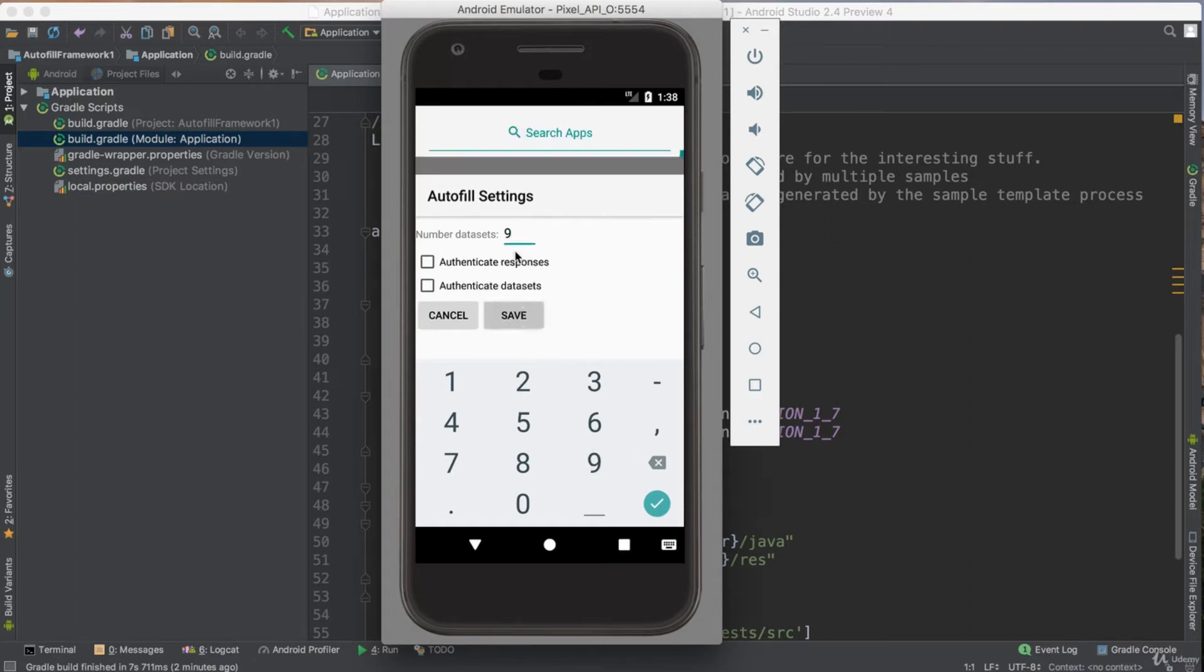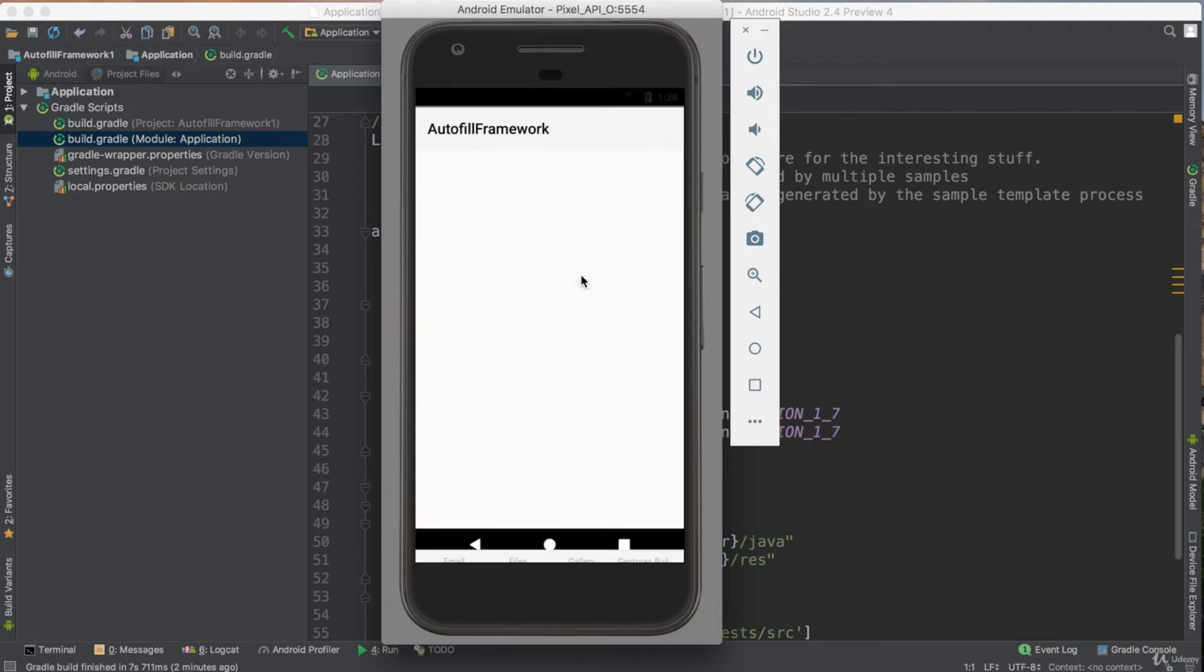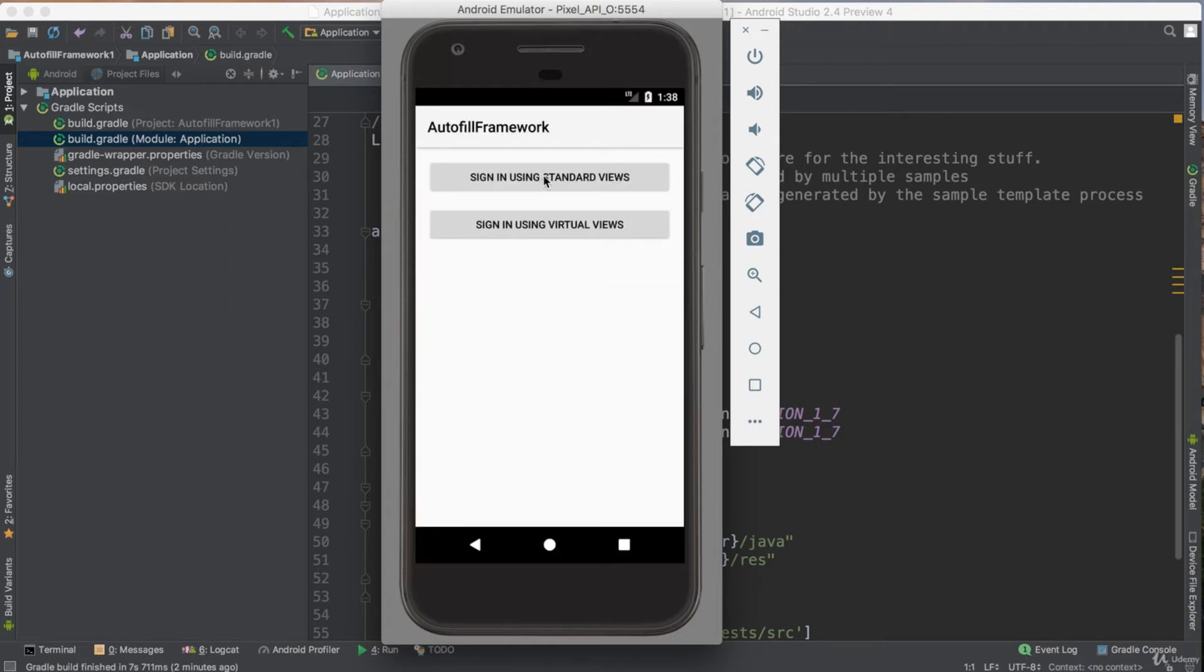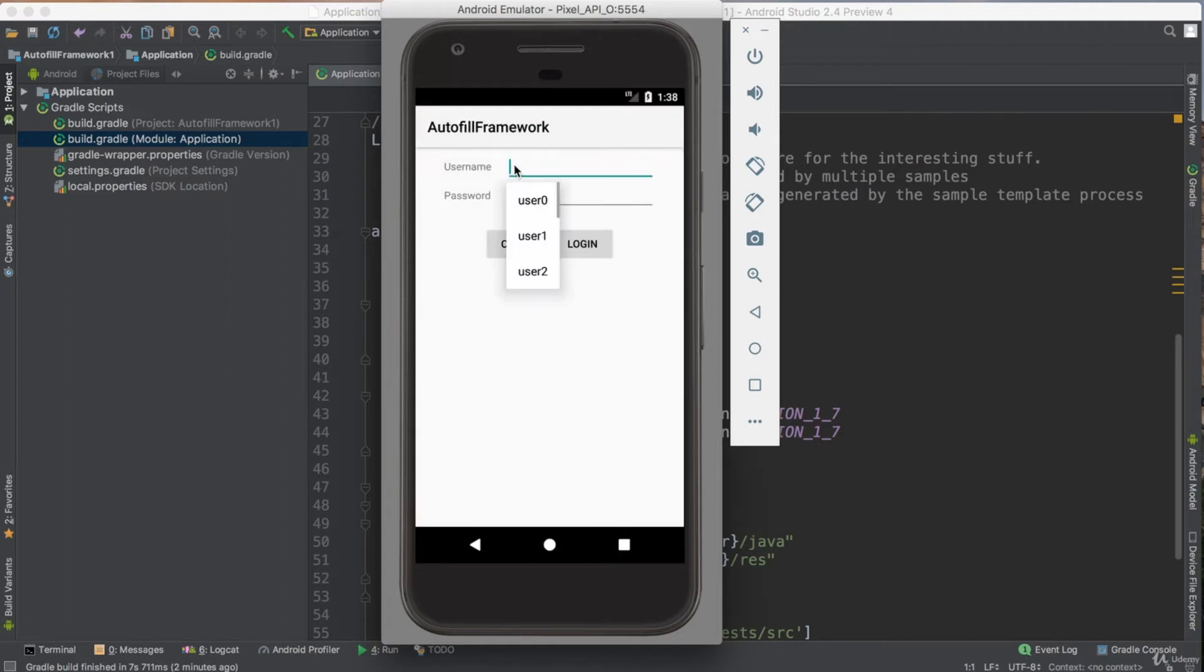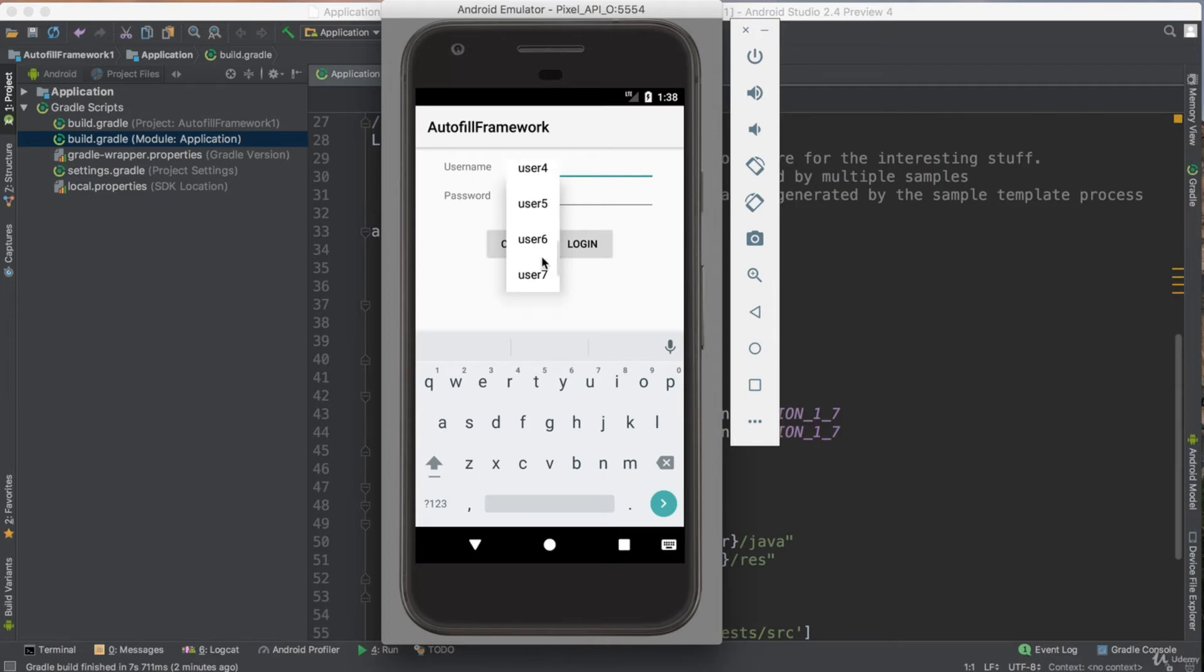And click save. Now I just changed the data to nine users. It's just dummy data. They generate nine users for you. If I just click here now, if I click sign in view, if I just click here, see, I have nine users for autocomplete.